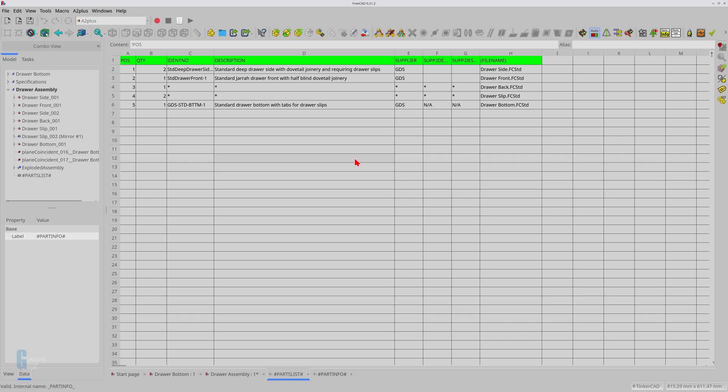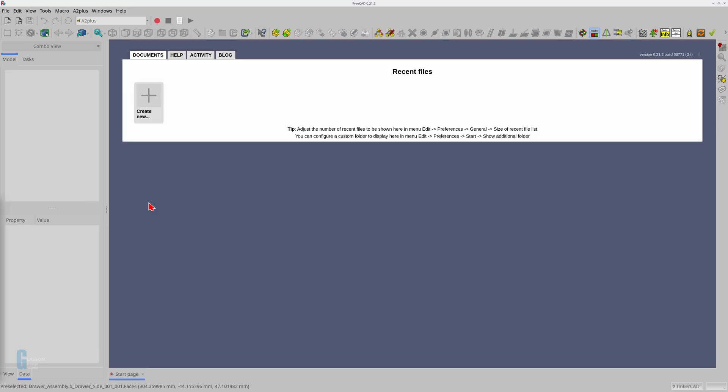It would be great if my assembly workbench of choice could produce that list for me. Fortunately it does. I will show you how to create a parts list using the A2 Plus workbench in this video.